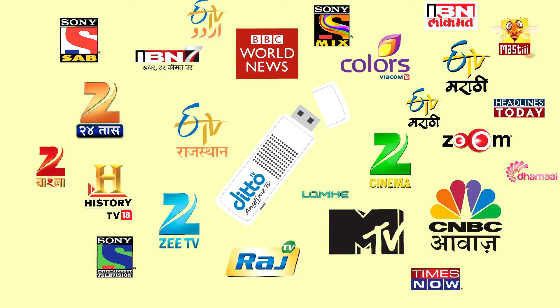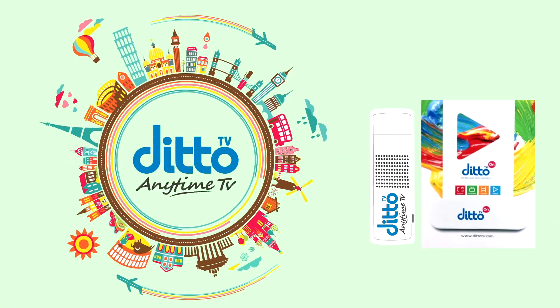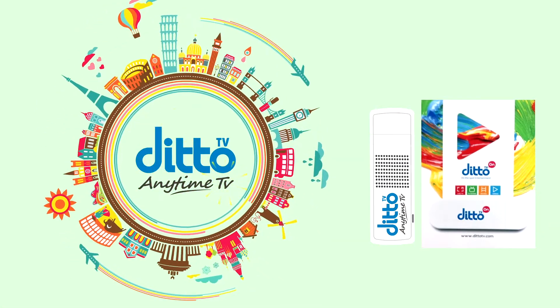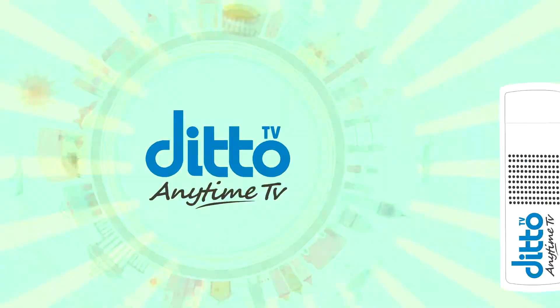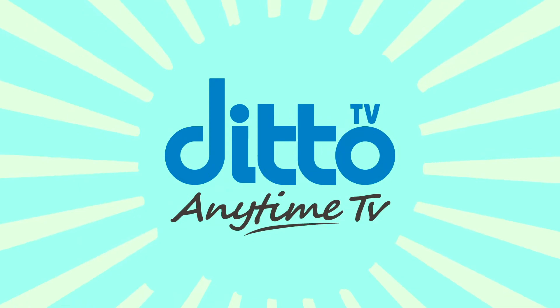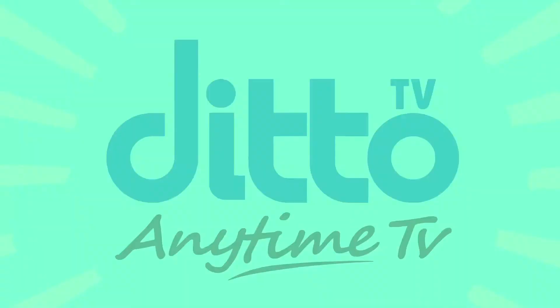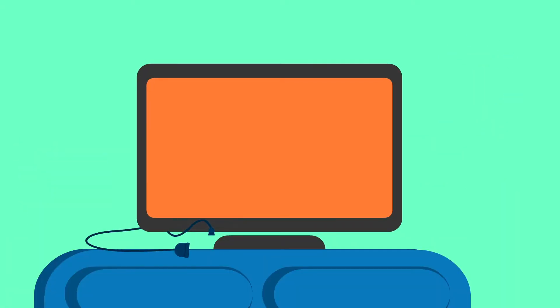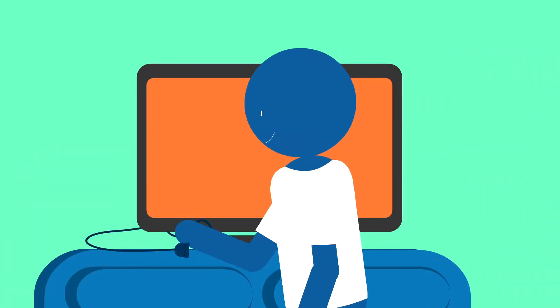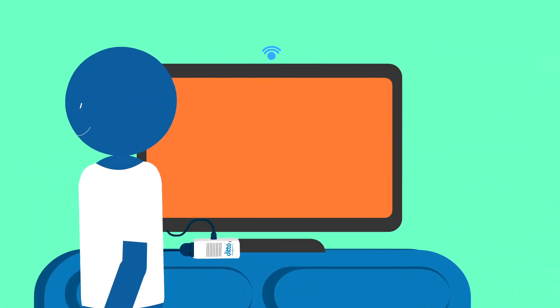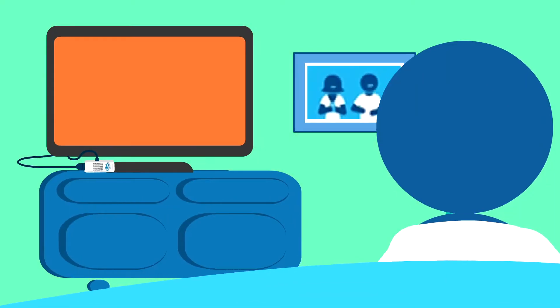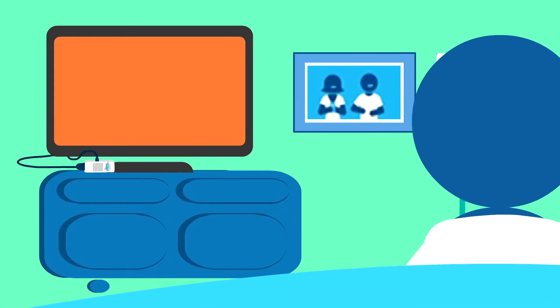DittoTV now introduces a new age innovation: DittoTV ON! Just plug in the dongle, connect it to WiFi and you can enjoy live TV, movies, matches, videos. Anytime, anywhere.